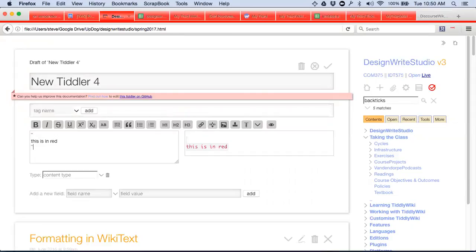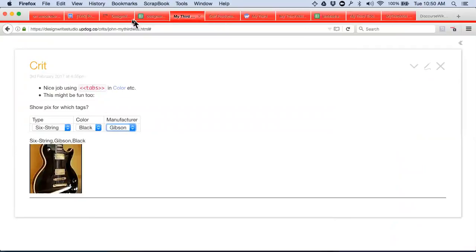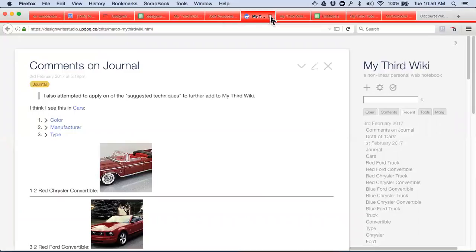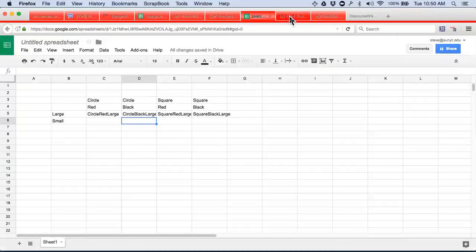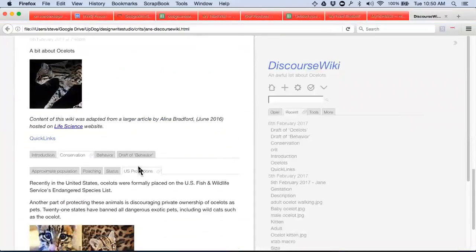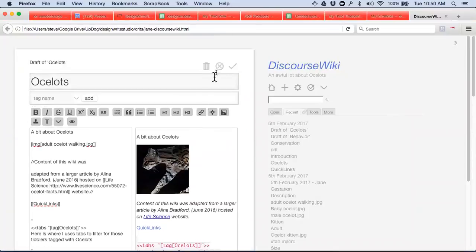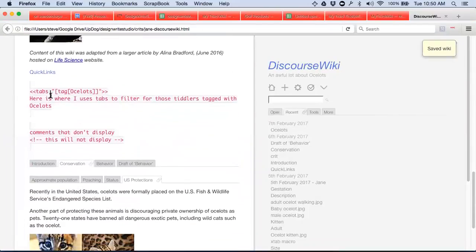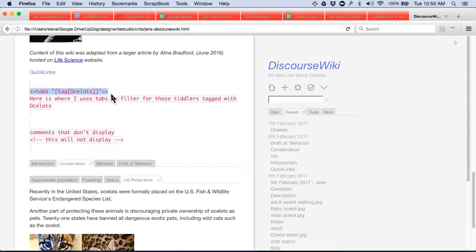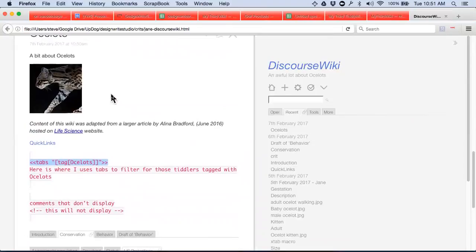The code is not interpreted. So I'm looking for you to put your code in backticks, some explanation, and then run it. That gives you an opportunity to create something like this. Here's an example of her code: 'Here is where I use tabs to filter for those tiddlers tagged with ocelots.' That tells me she knows what this code does, using the words filters, tag, and link in a way that demonstrates that you get it.